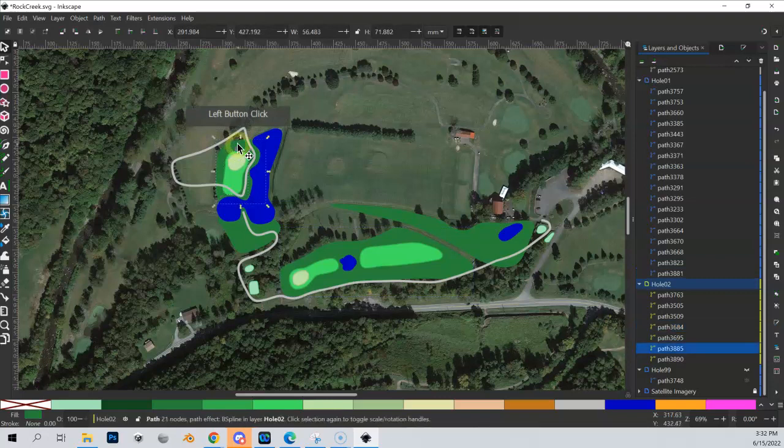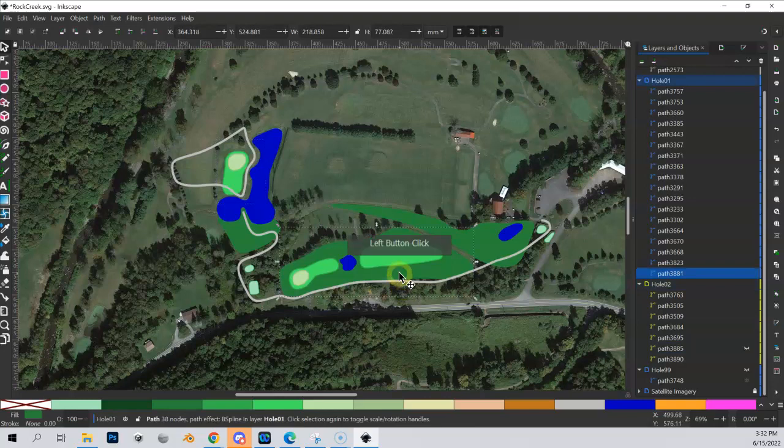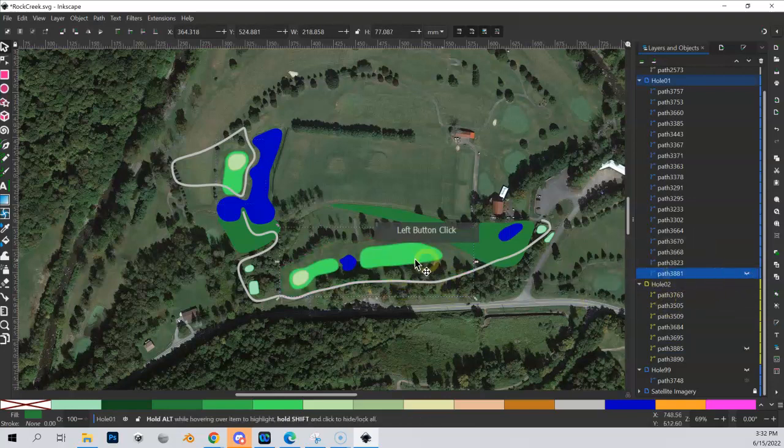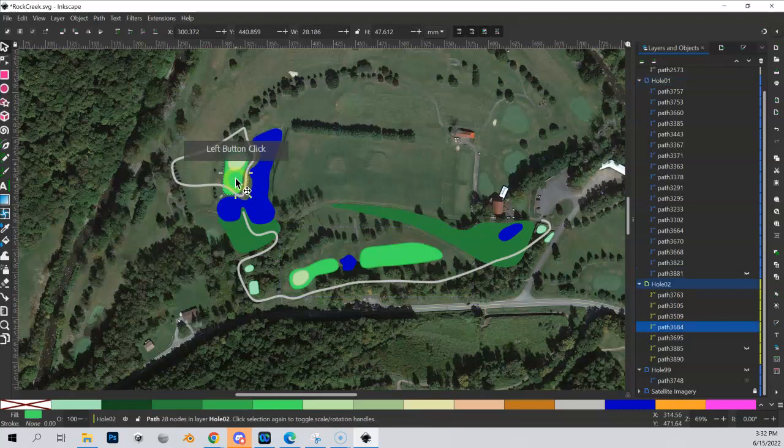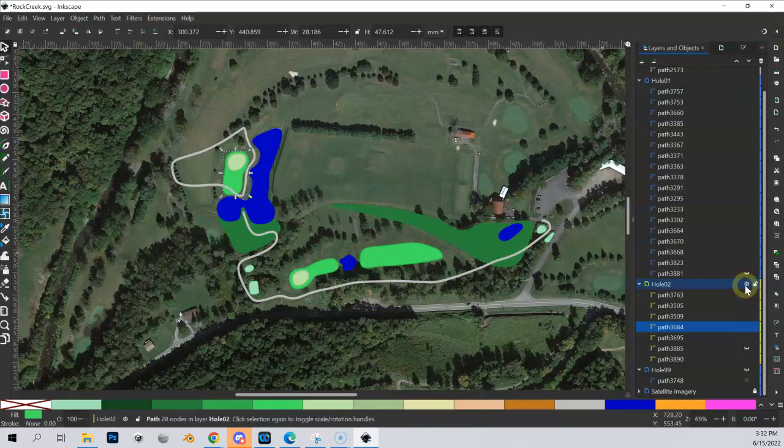So let me highlight this rough here and I can hide that. I can highlight this rough, I can hide that. And probably going to need to hide some of this other stuff too. You know, maybe I'm just better off hiding this whole layer.